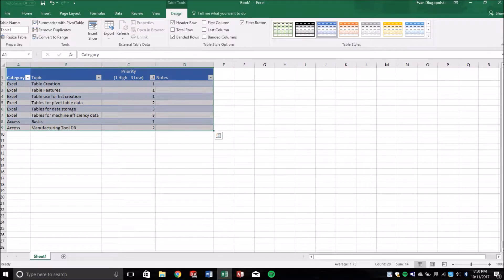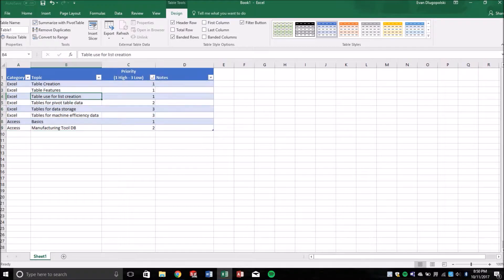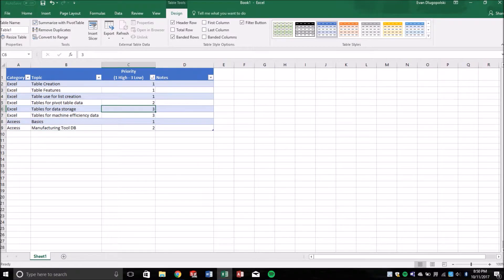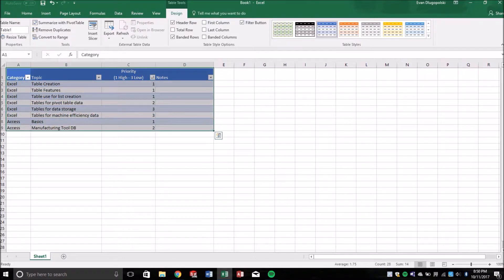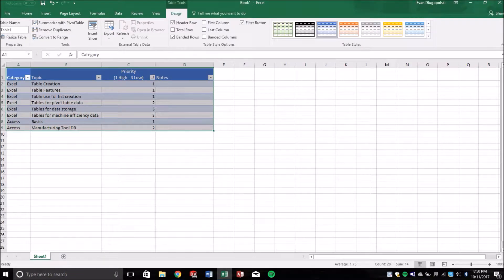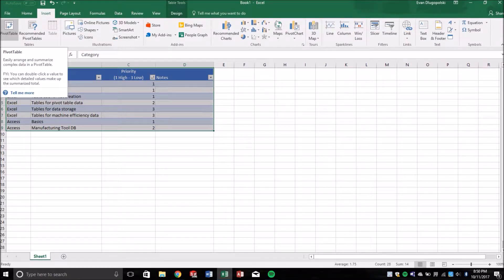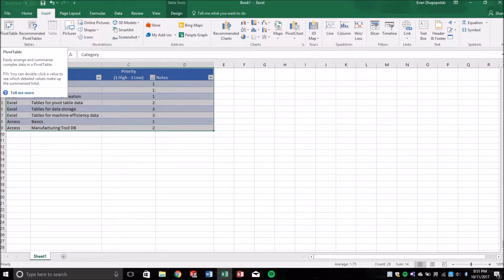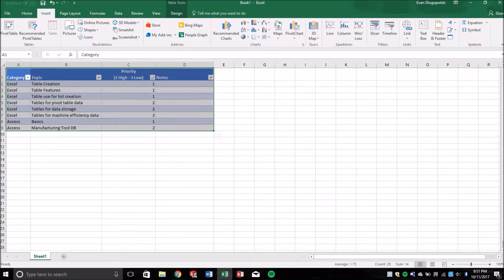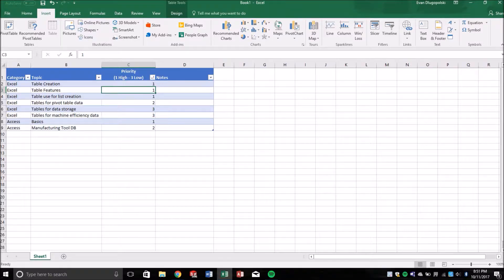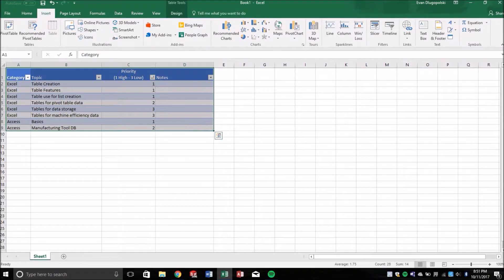So what we can do with this is relate this or use this data and link it to a pivot table or create a pivot table with this data, which I guess would be a better way of putting it. So we actually don't even have to select the entire table.